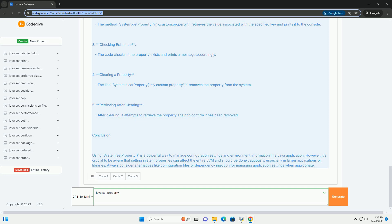Explanation of the code: 1. Setting a Property - The line system.setProperty my.custom.property, hello world, sets a system property with the key my.custom.property and a value of hello world.